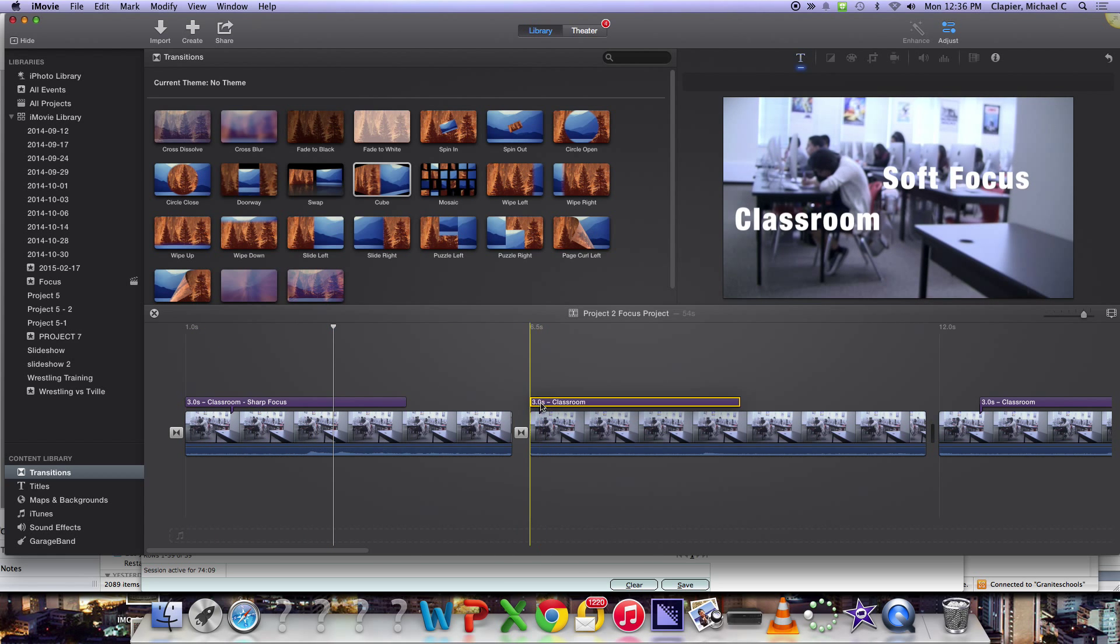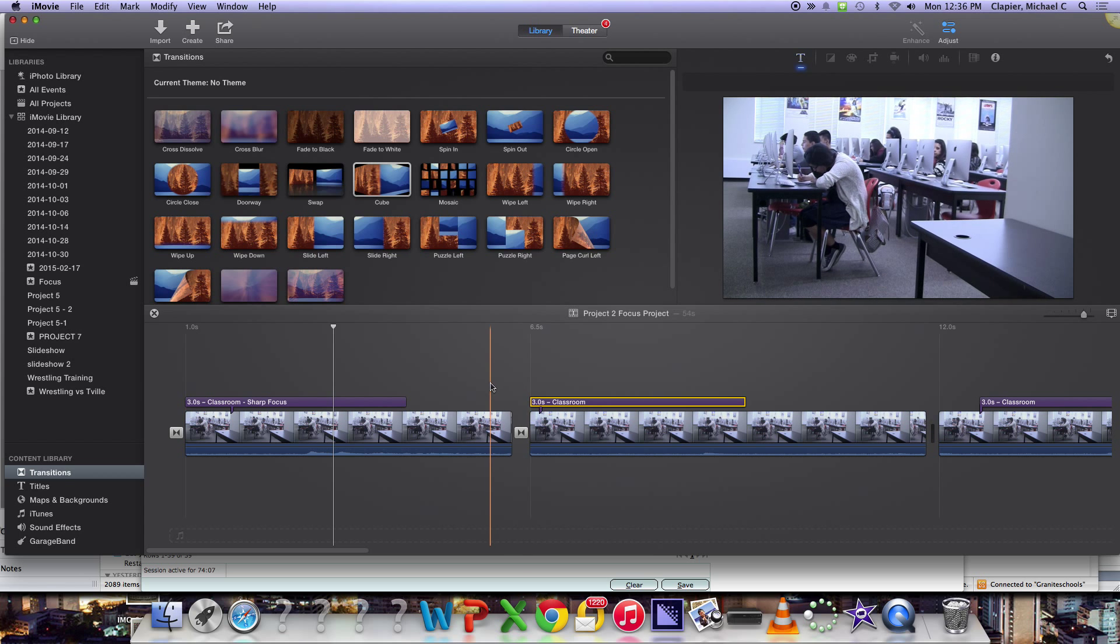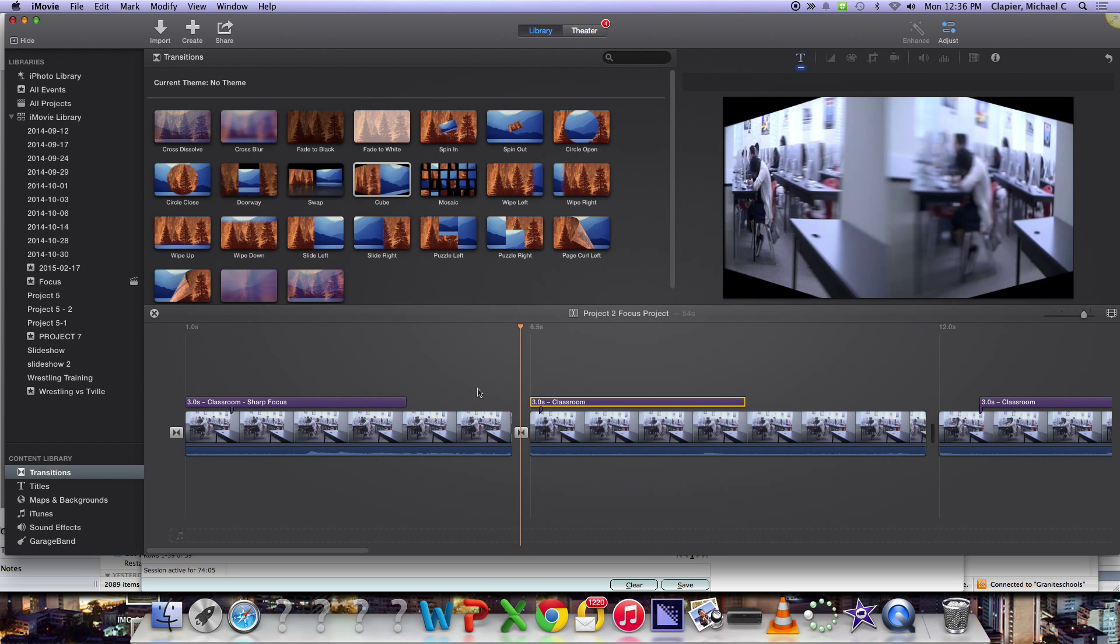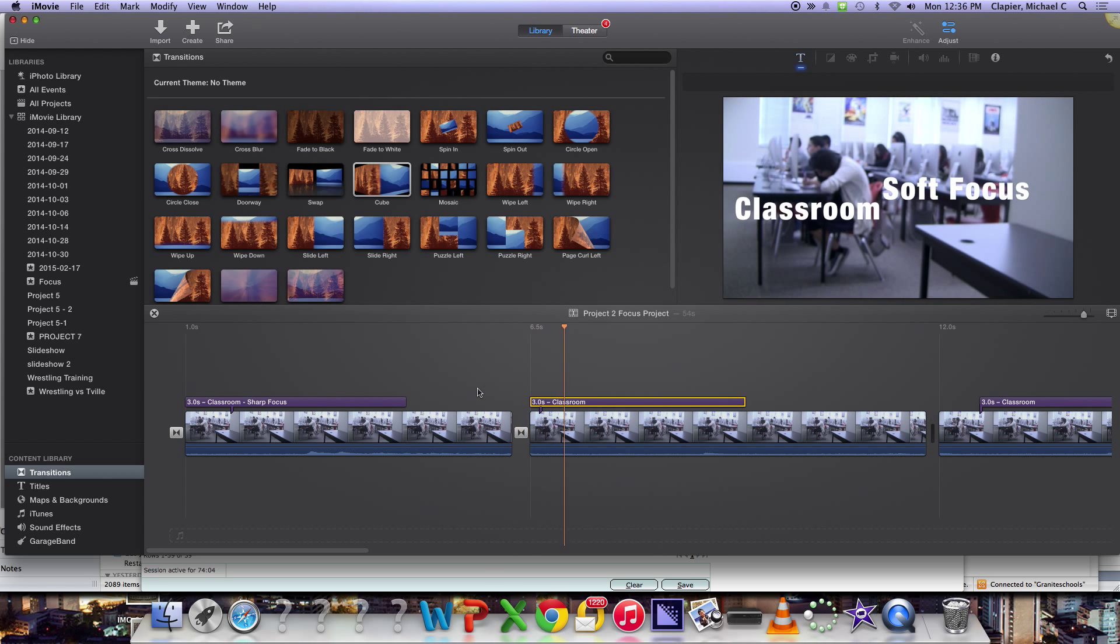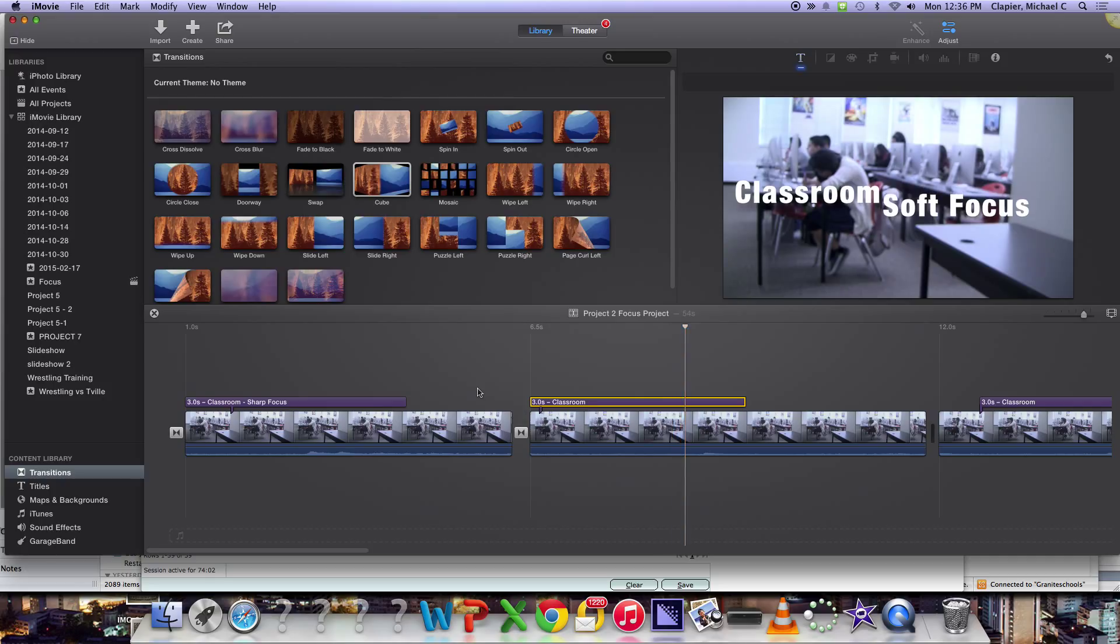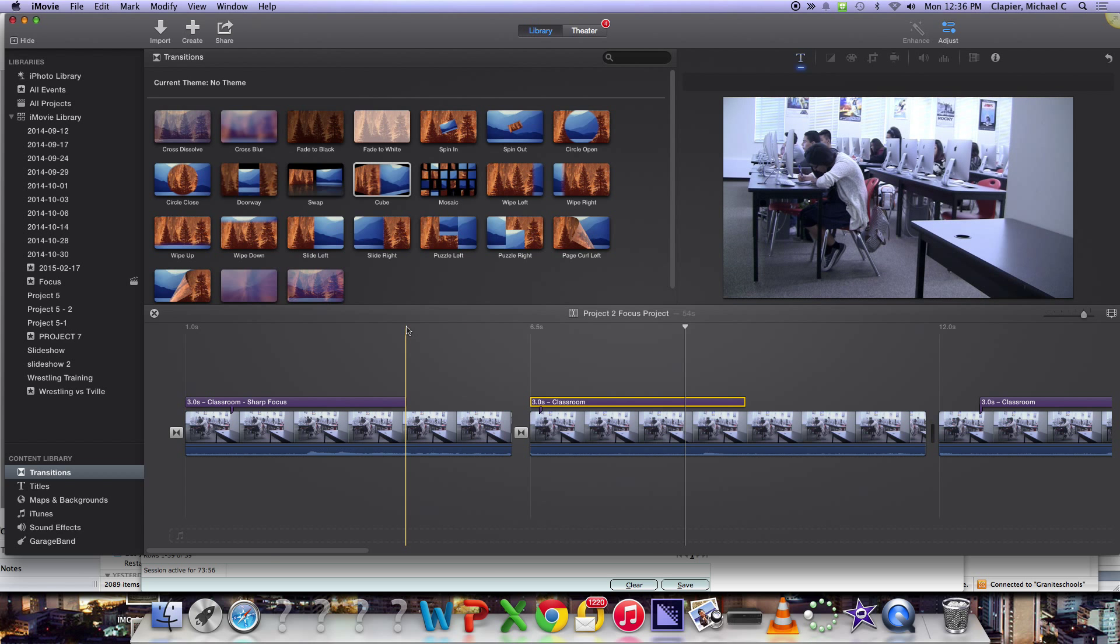And same with the next transition. You'll want to adjust that if necessary. Transition happens, then the words appear on the screen. You don't want the words to appear during the transition, because that looks confusing and sloppy to a viewer.